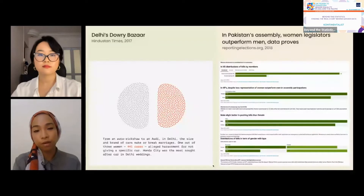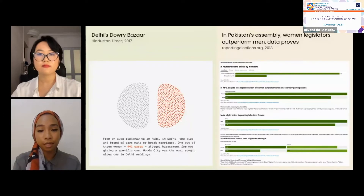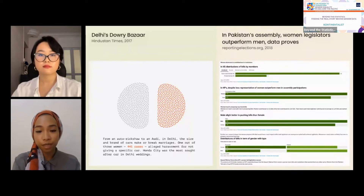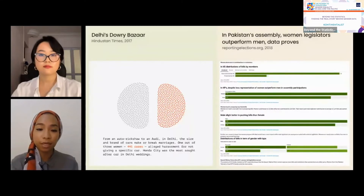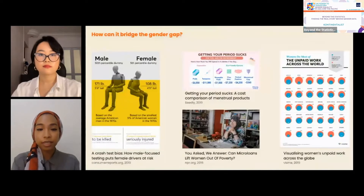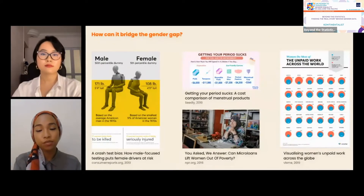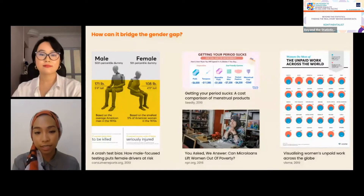Here are two examples of how gender data can be used to tell stories that are underreported. The visualization on the left is from a story on dowry harassment in India, where each dot represents a woman in Delhi who has filed a case of harassment from a partner. On the right, an article by Reporting Elections looks into the differences between male and female legislators in Pakistan when it comes to passing bills and participation in new legislation.